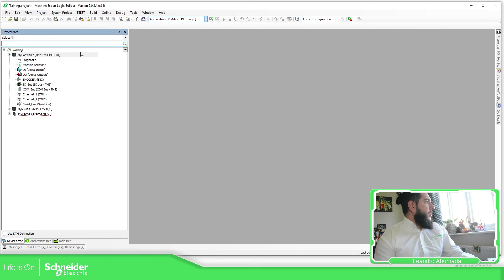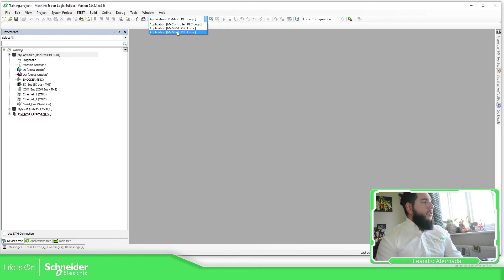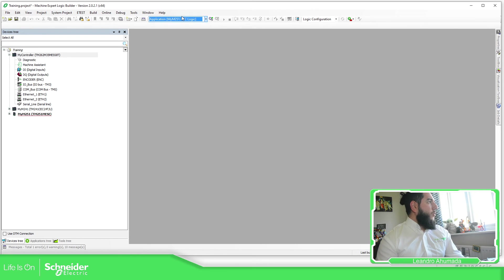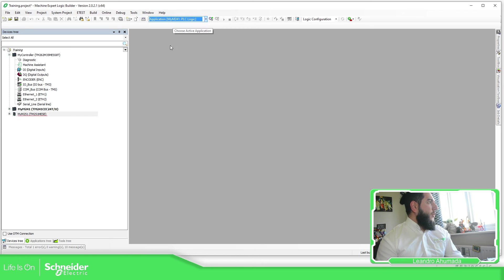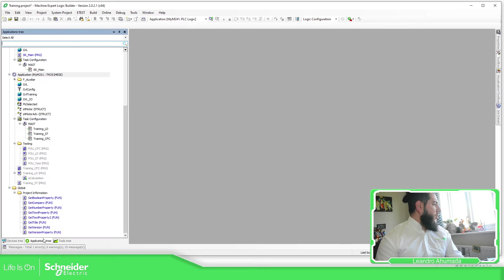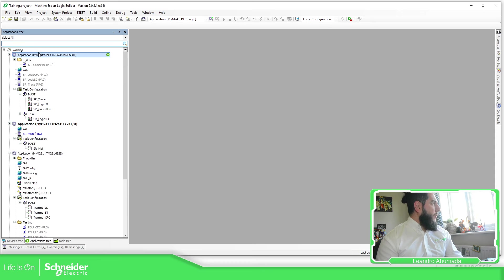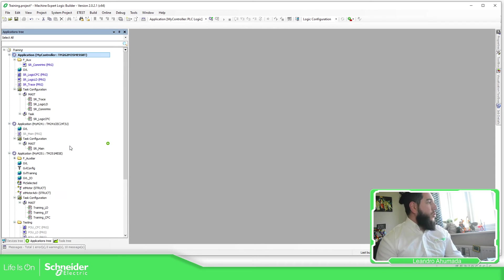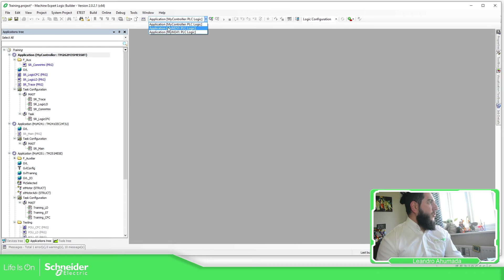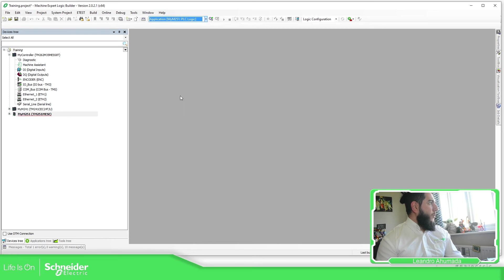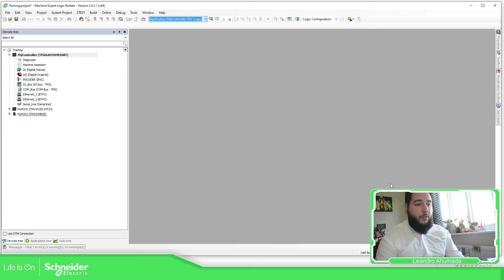So now what I want to do is to show you how we can do this. As you can see here, I have three different controllers. In the top part here, you can select which is the actual application that you want to make the login to. So you can select over here and you can see this one is bold. And if you want to do this without using this option, just need to go to application three and select, right click, set active application.